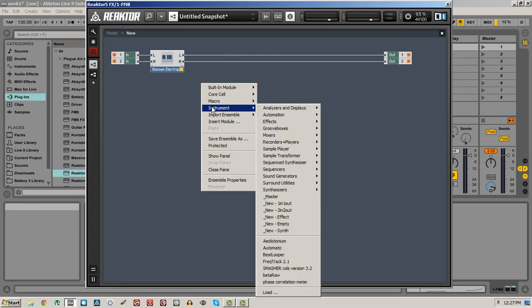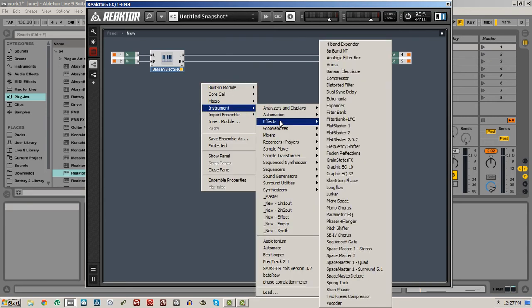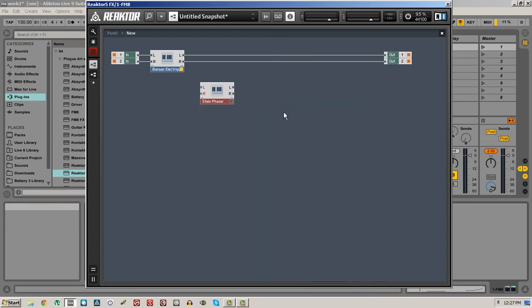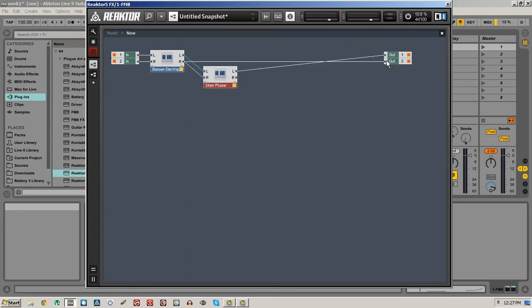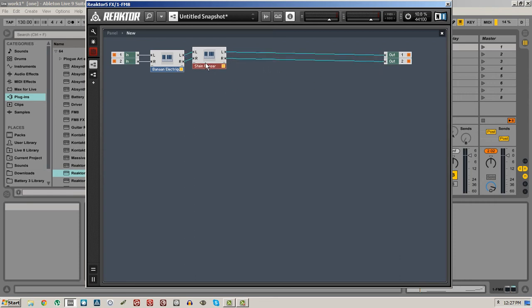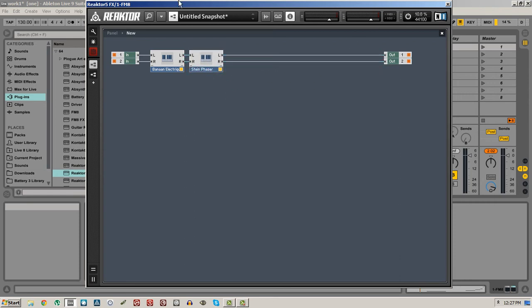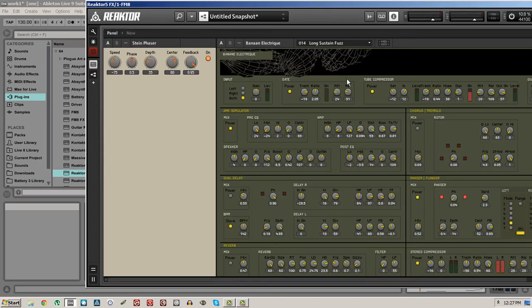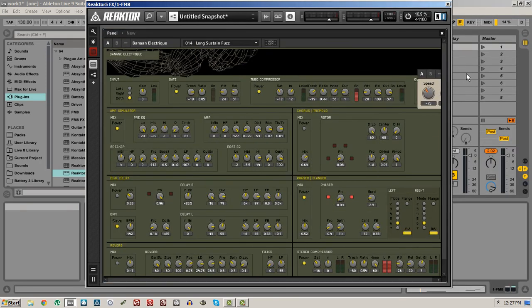We can go back into the instrument view, right-click, go to the instrument menu, and let's load up another effect — let's go with the Stein Phaser. Running effects in serial is very straightforward. You just connect the left outputs to the left inputs and the right outputs to the right inputs. Back on the panel view, you can drag the new instrument to wherever you want, but I like to have them in the order that they are being processed in.